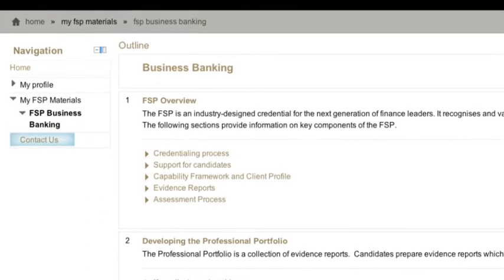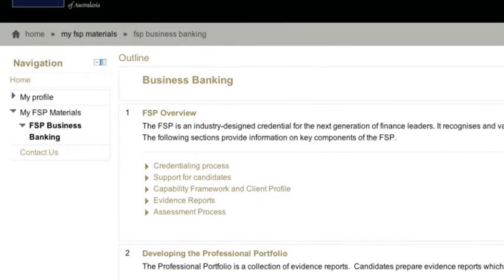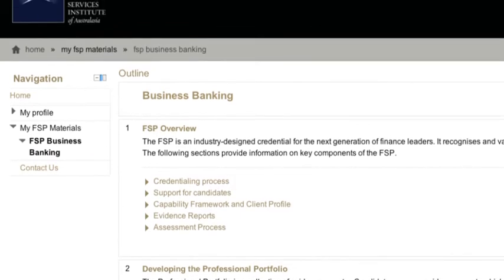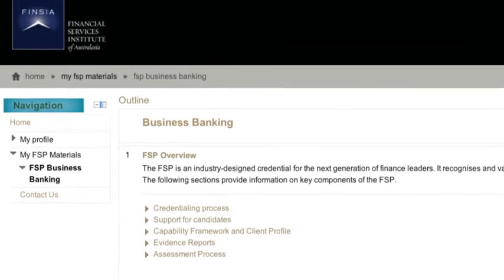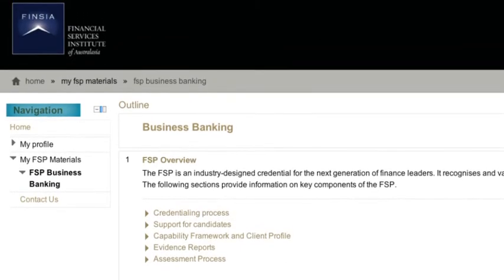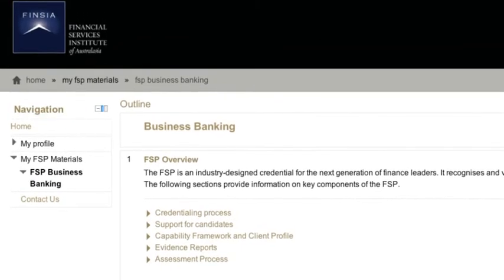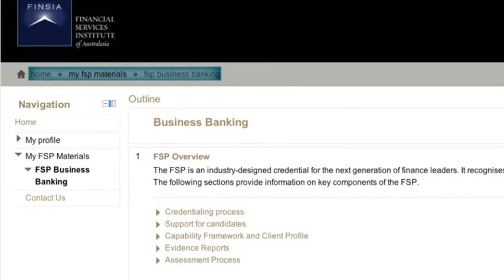If you would like to return to an earlier page on the portal, please use the main navigation bar or the cookie trail at the top of the screen.